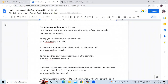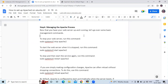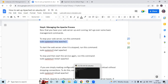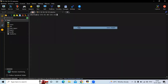The next step is managing the Apache process. Now that the web server is up and running, let's go over some basic management commands: stop, start, restart, reload, enable, disable, and so on. To stop your Apache server, the command is: sudo systemctl stop apache2.